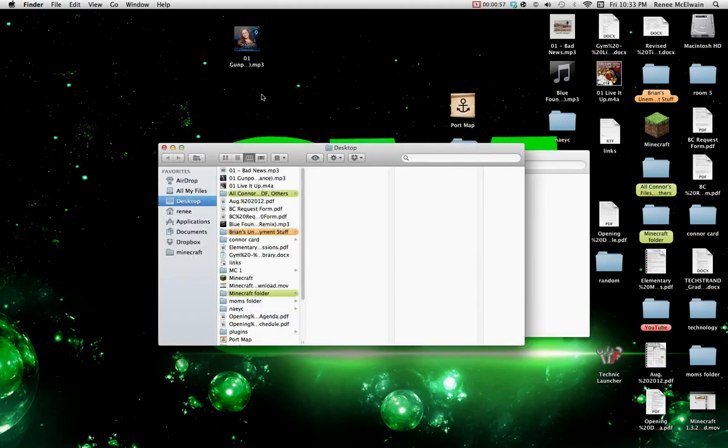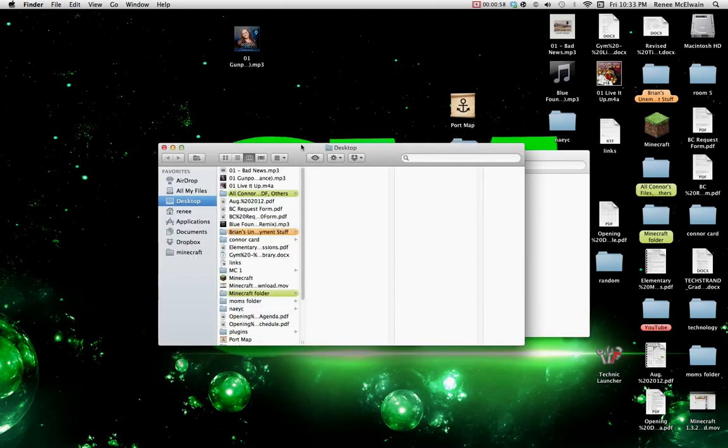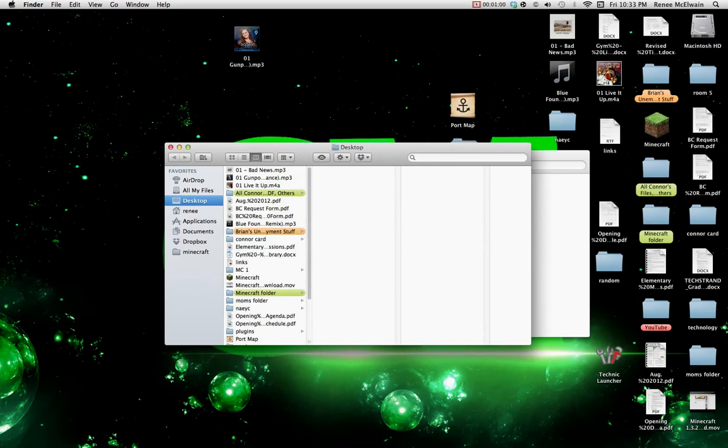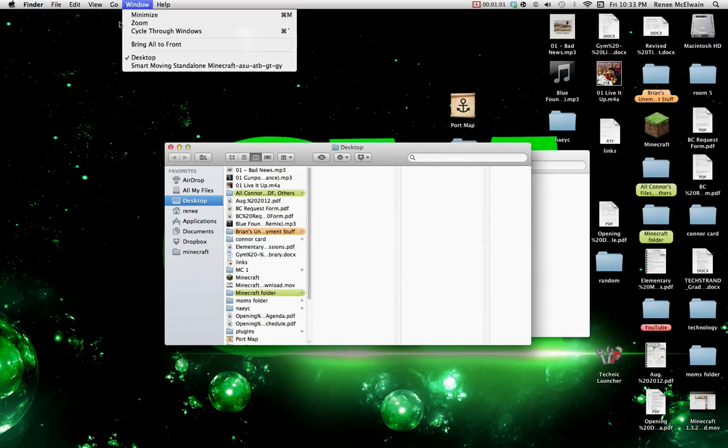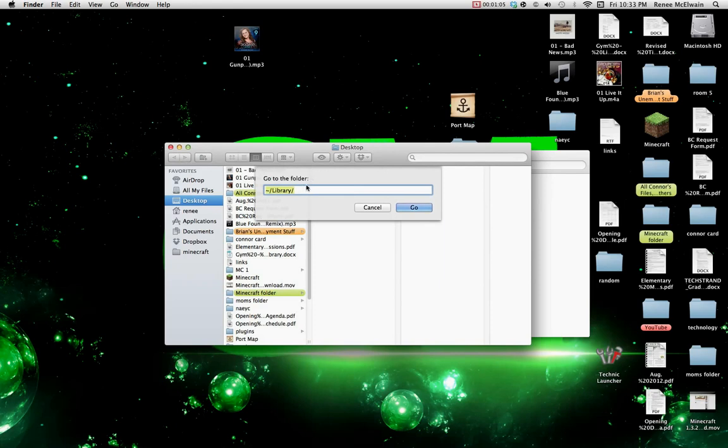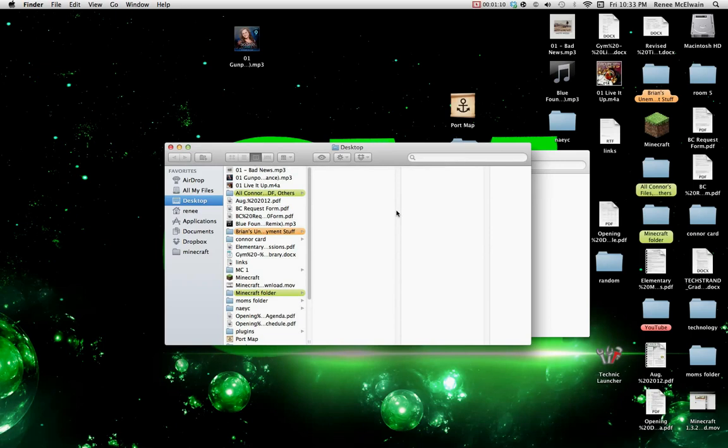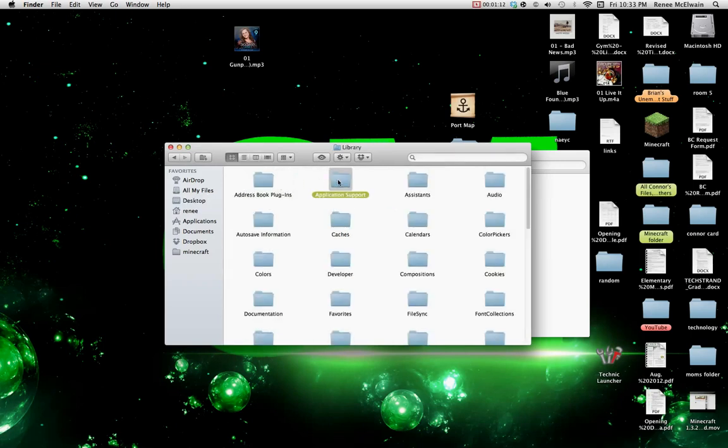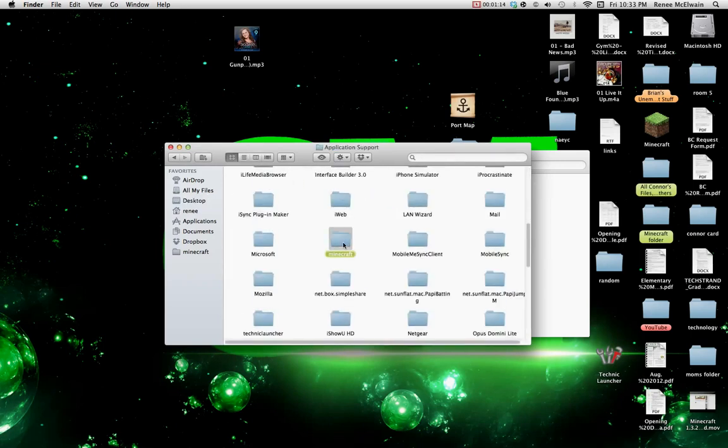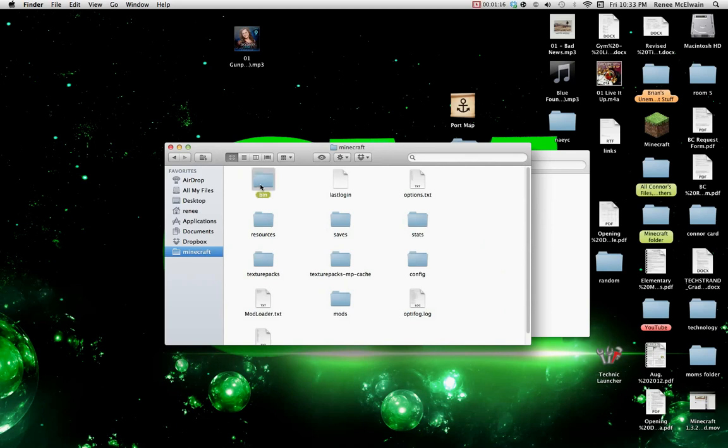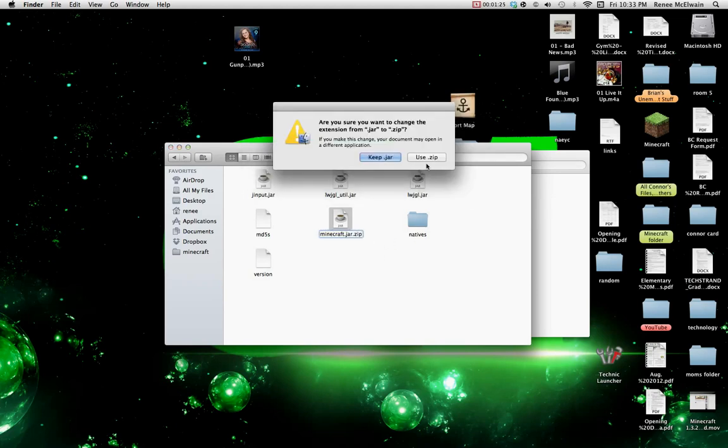Now hit Command R, and be sure you're on this. Go to folder and type this in: application support slash Minecraft. Go to bin. Now you want to rename this at the very end dot zip, hit use, and unzip it.